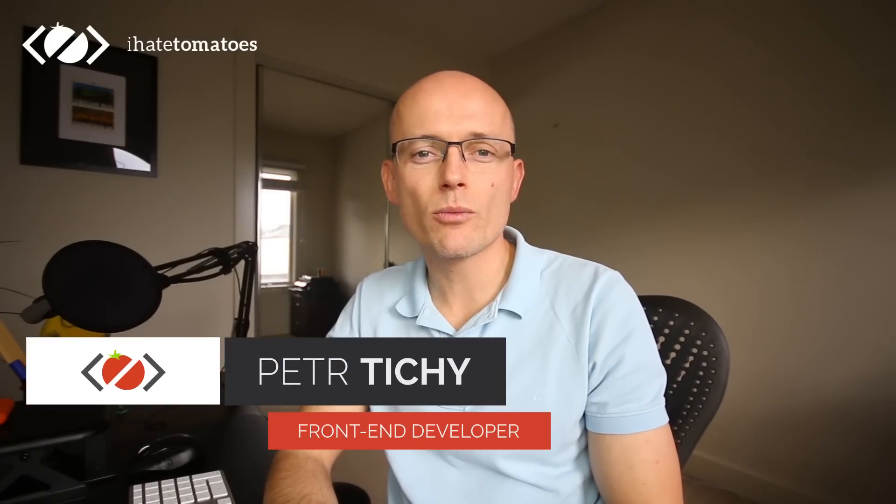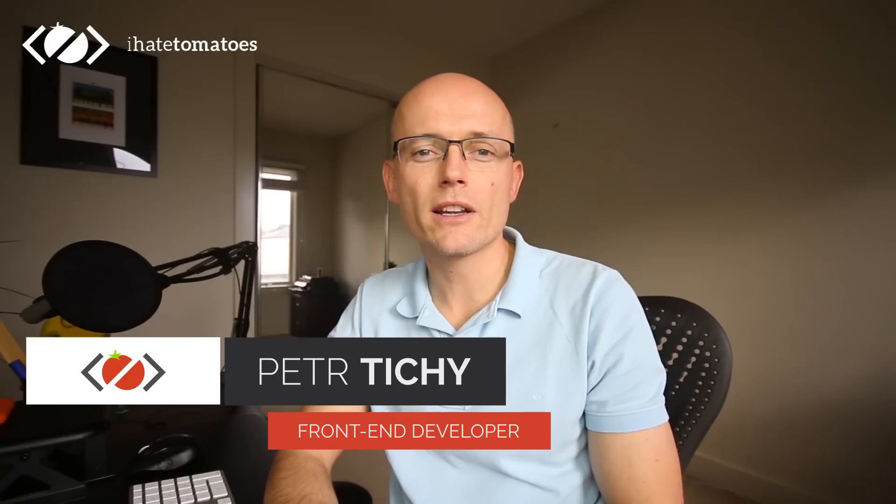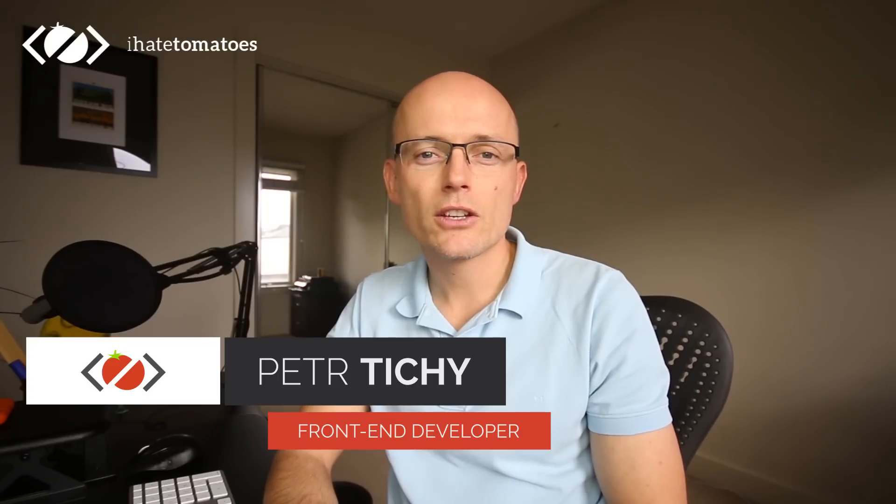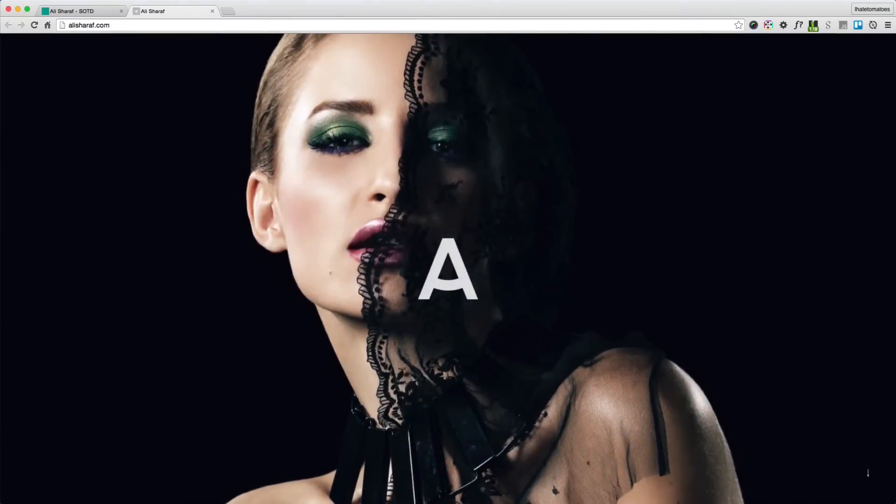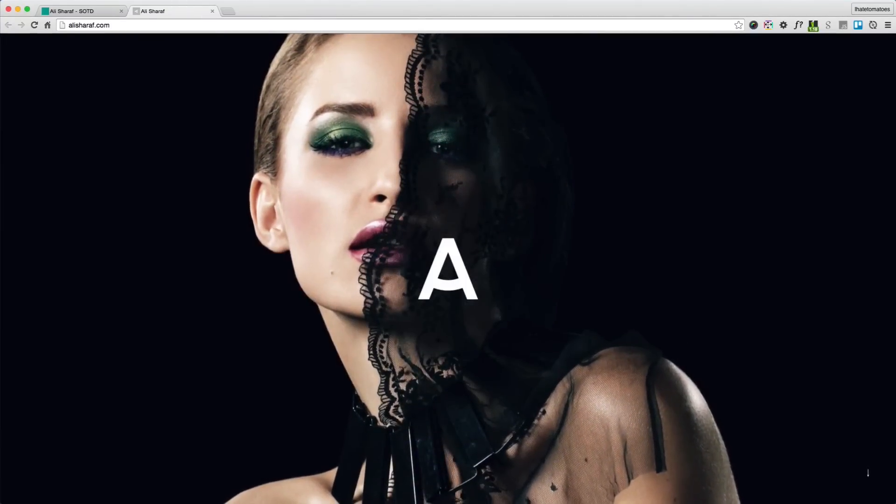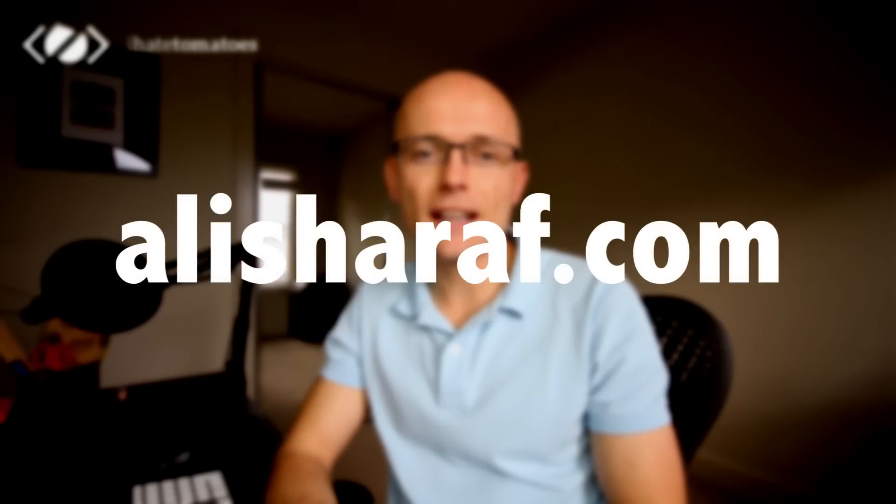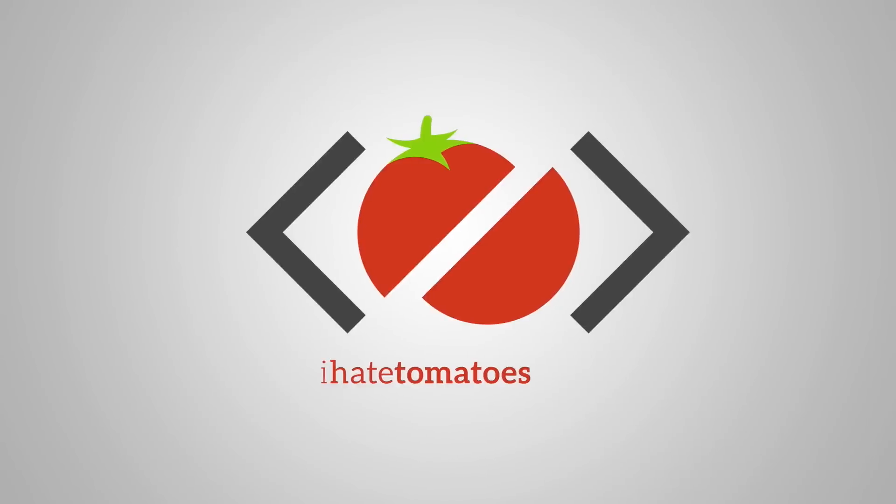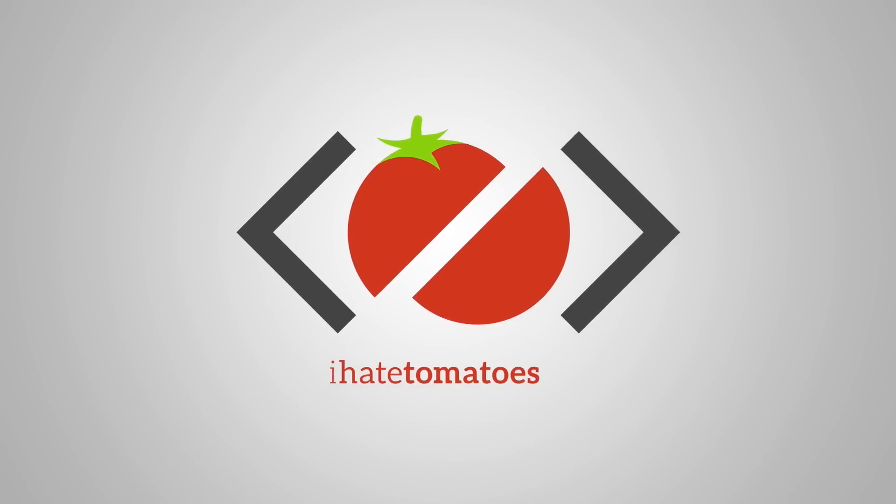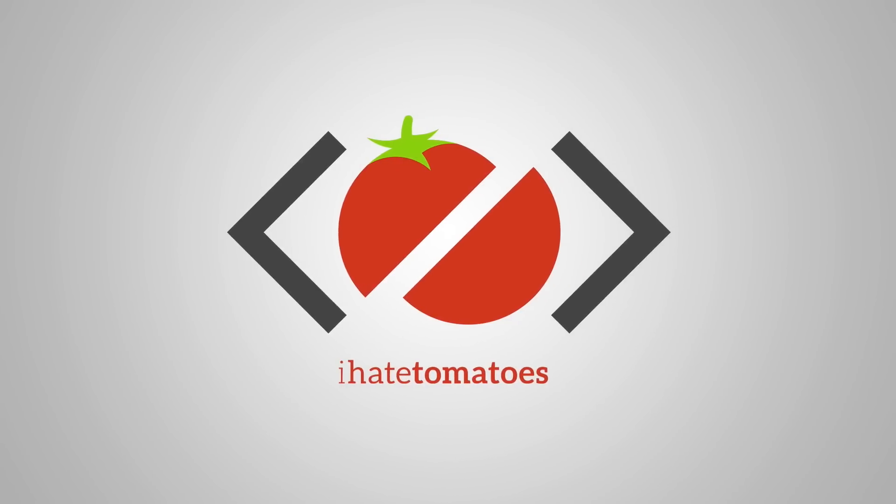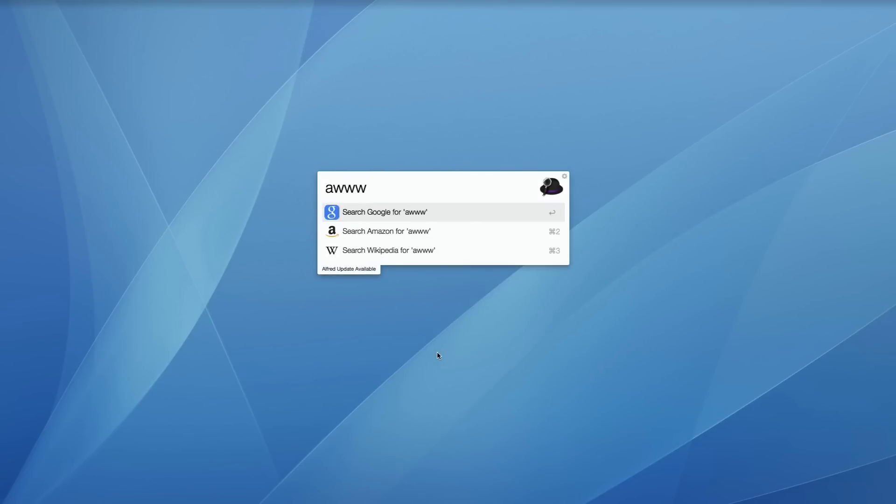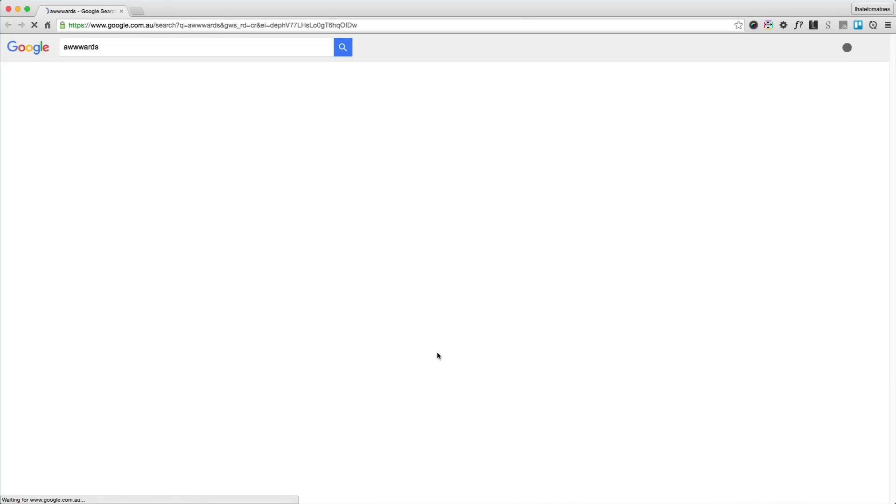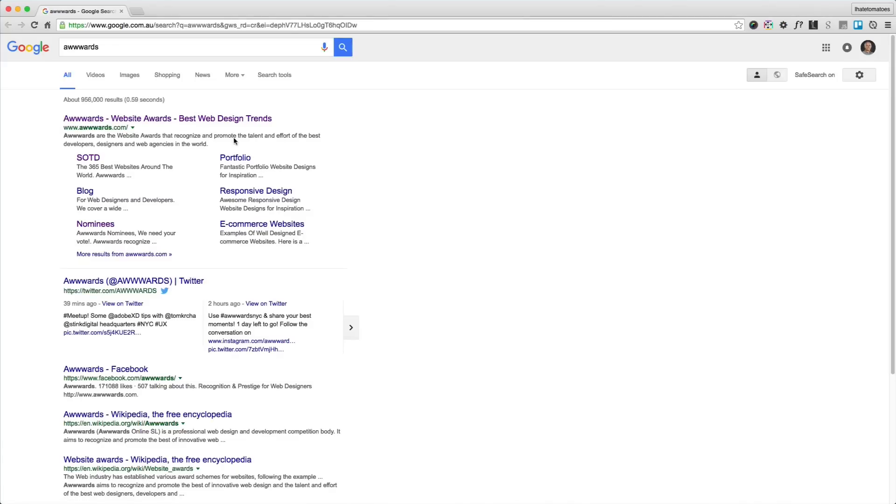Hi there, it's Peter here again, the guy who hates Tomatoes but loves front-end development. Today we will have a look at another website of the day from Awwwards.com. This time we will deconstruct the online portfolio of a very talented photographer, Ali Sharaf.